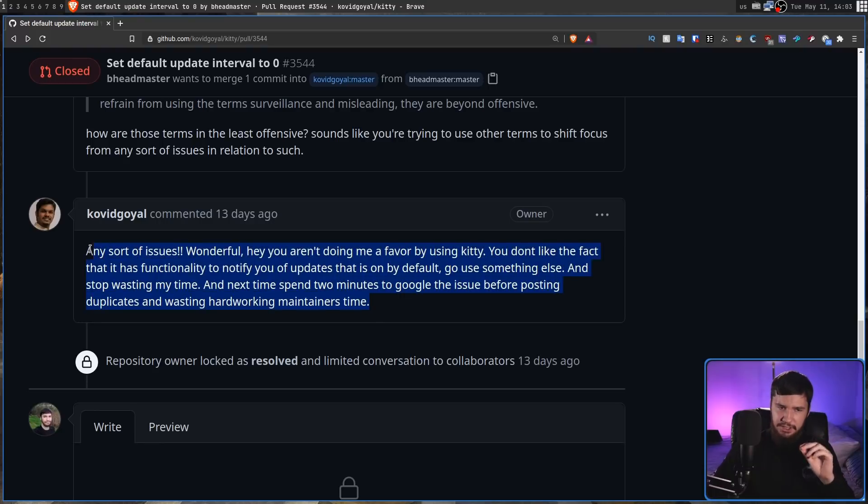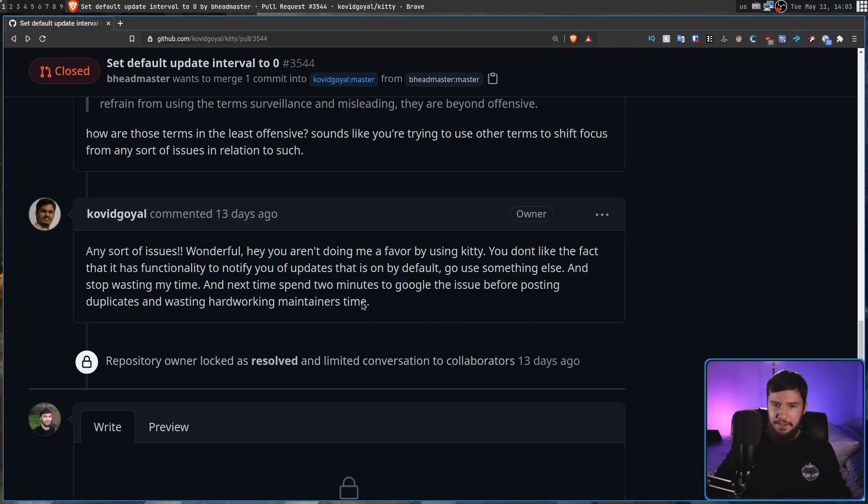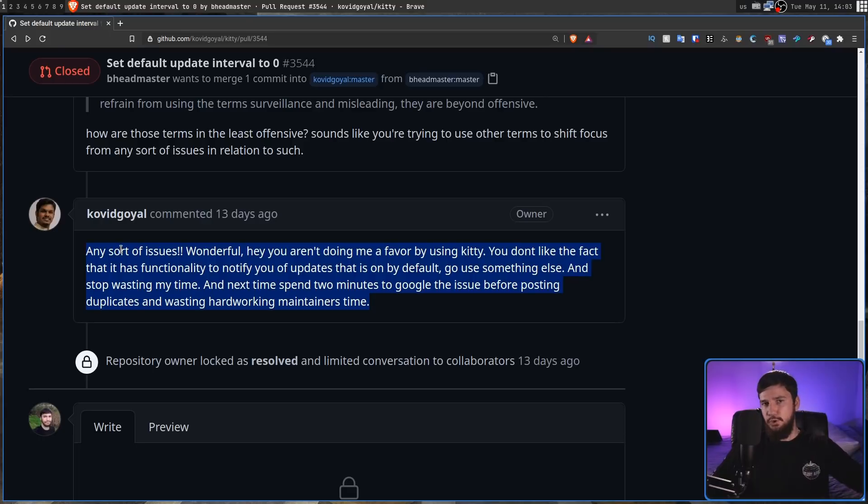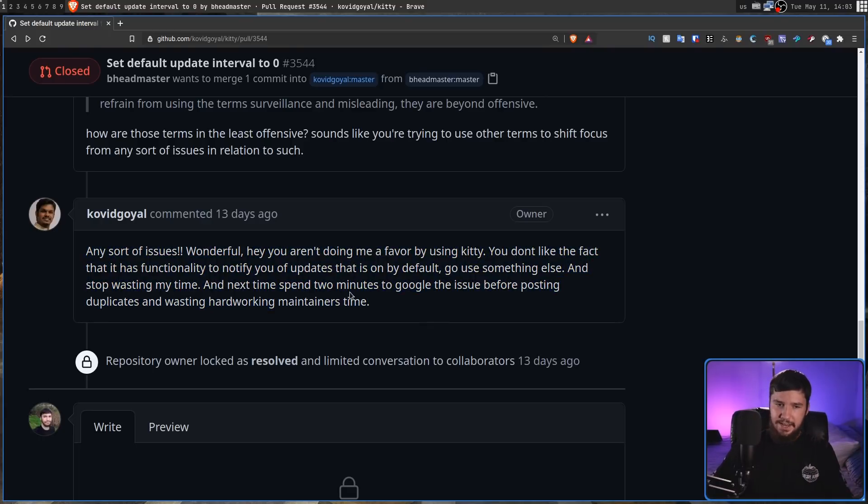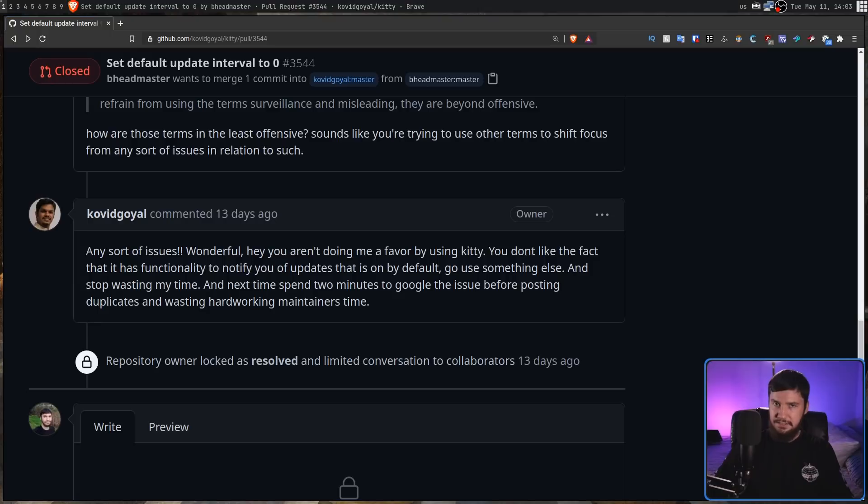Now, this response, I don't know what he was thinking with this, but this is not how you communicate with people who are actually using your project. And when it comes to this other issue that exists, there is no other issue. I don't know what he's talking about.